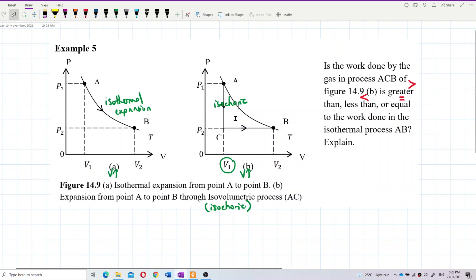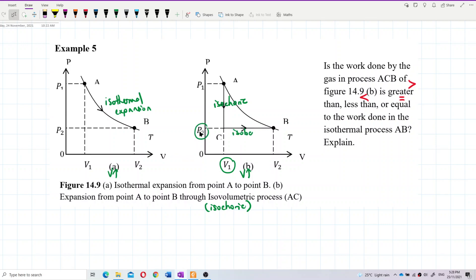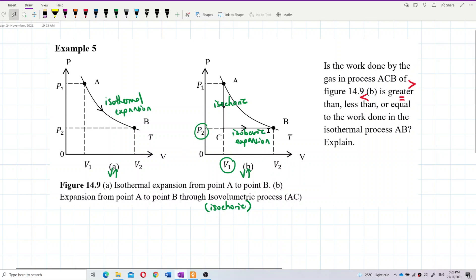From C to B, the process CB is isobaric — constant pressure at P2. It's isobaric expansion because the volume increases. So graph A is isothermal on the same isotherm line, while graph B's path is isochoric then isobaric.